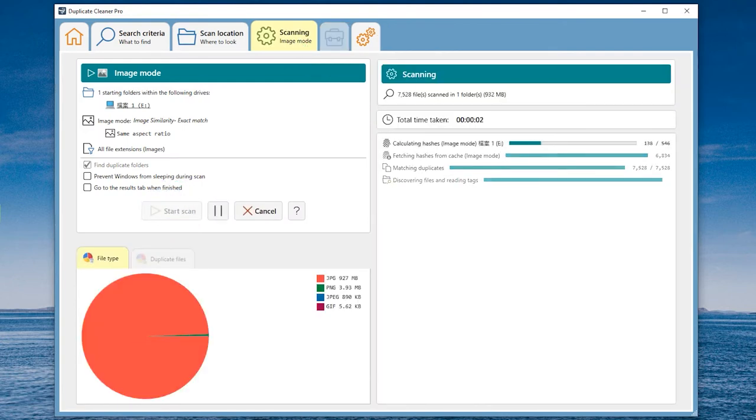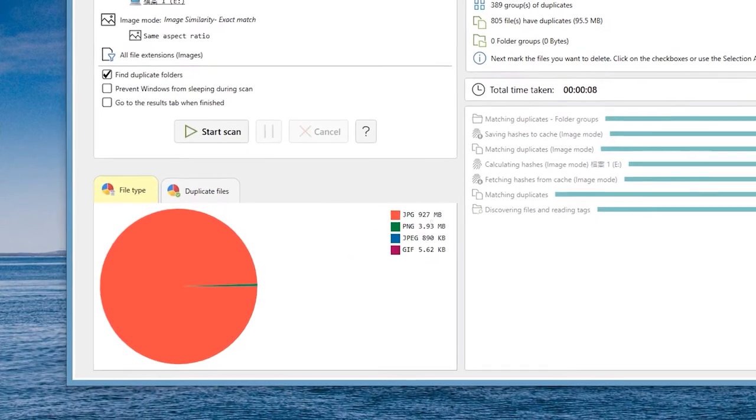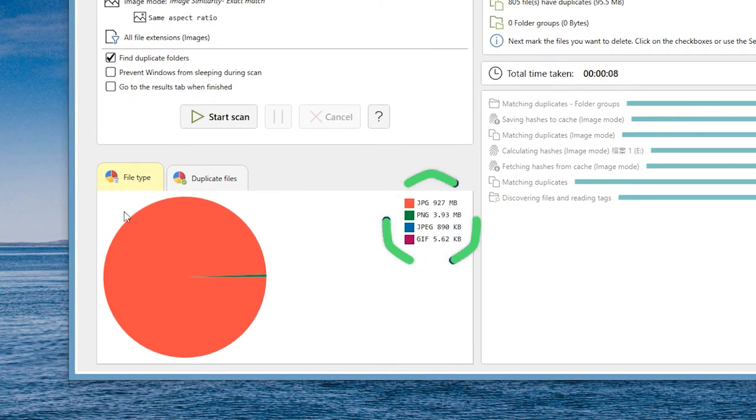Wait for the duplicate image to complete scanning. The file type and size will be displayed when the scan is complete.